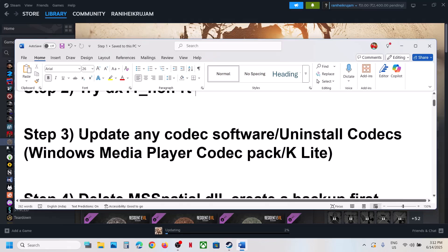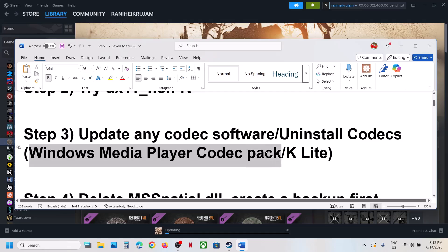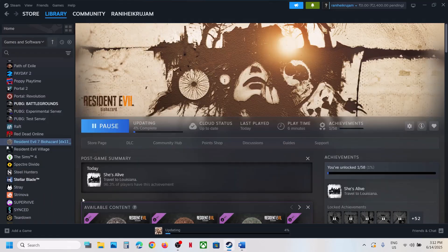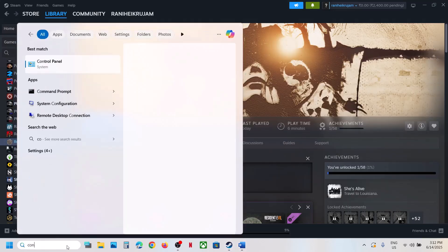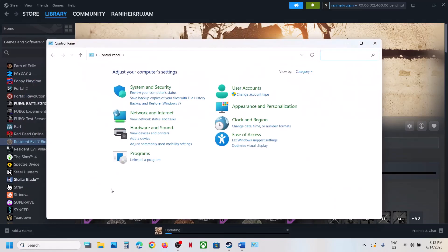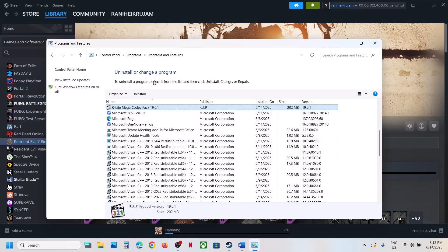The next step is to update or uninstall any codec software you have installed. If you're using Windows Media Player Codec Pack you can update or uninstall it. If you're using K-Lite, you can uninstall or update it. Open Control Panel, click on 'Uninstall a program', find K-Lite Codec Pack, right-click and uninstall it.